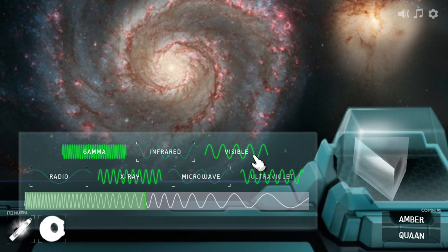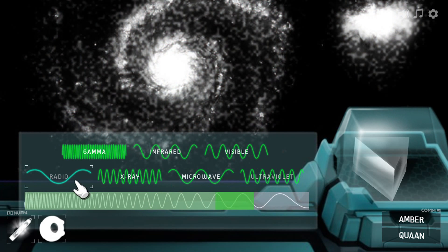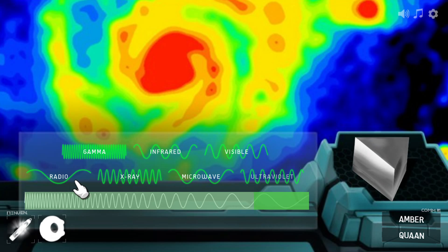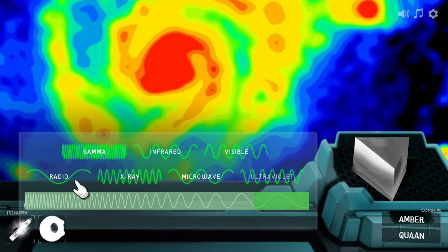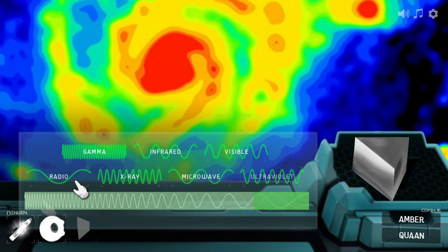Our eyes can't see any of the other frequencies of light, so scientists just make up colours to show the intensity of different radiations, and to make it look pretty.